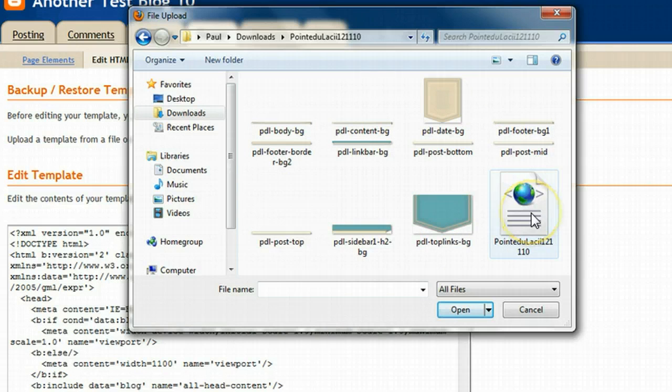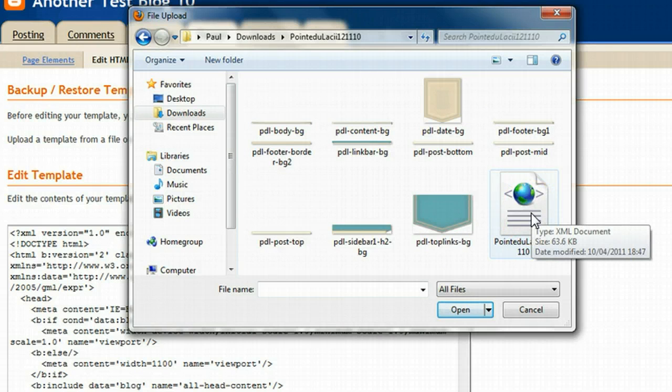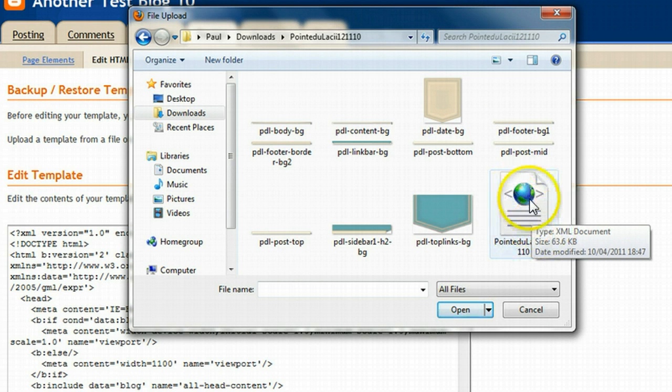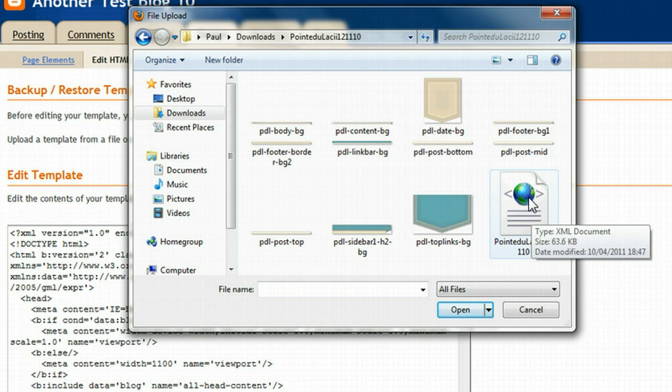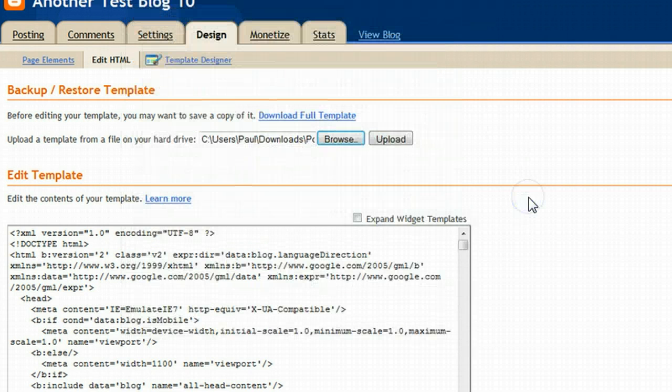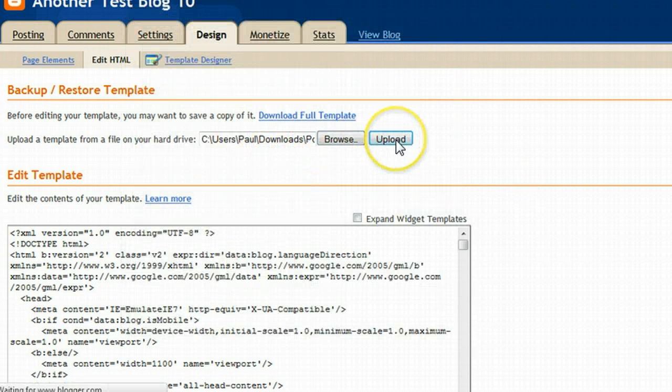What we want is the XML document which is down here. You'll always know the XML document by that thumbnail. That's the thumbnail that will be used. So let's double click on that. It's gone in here so we can click upload.